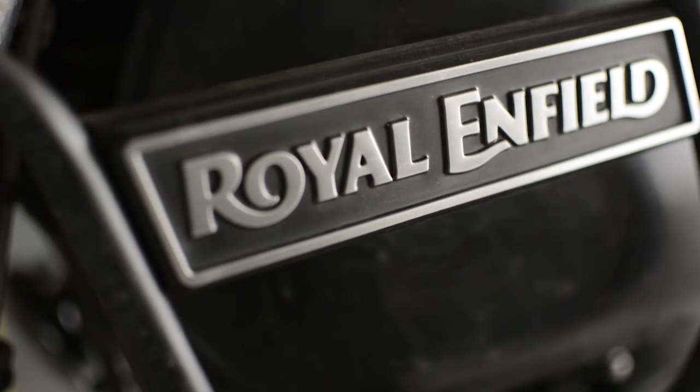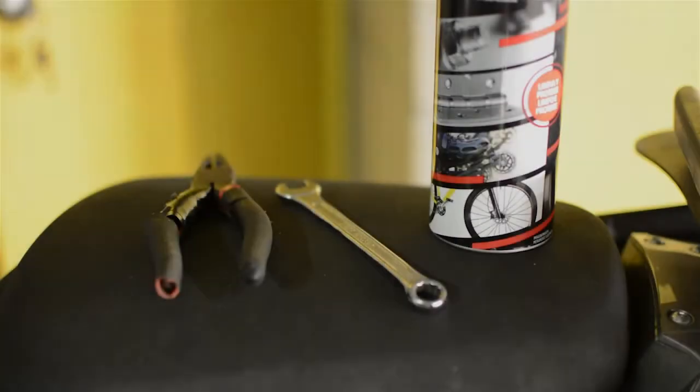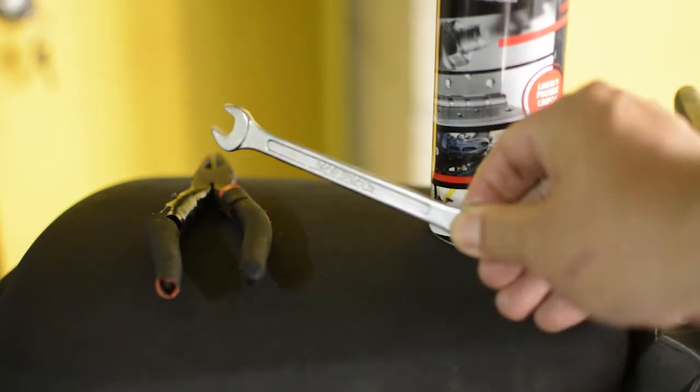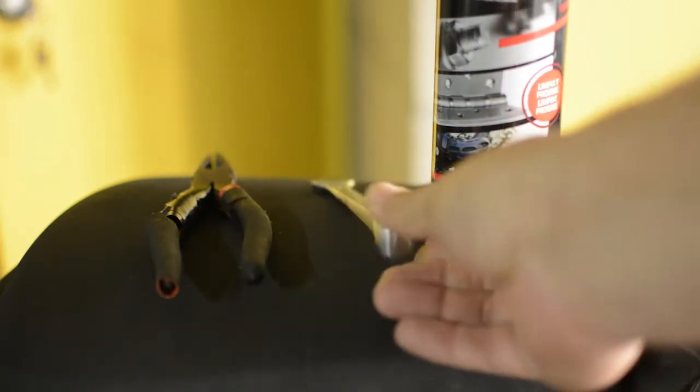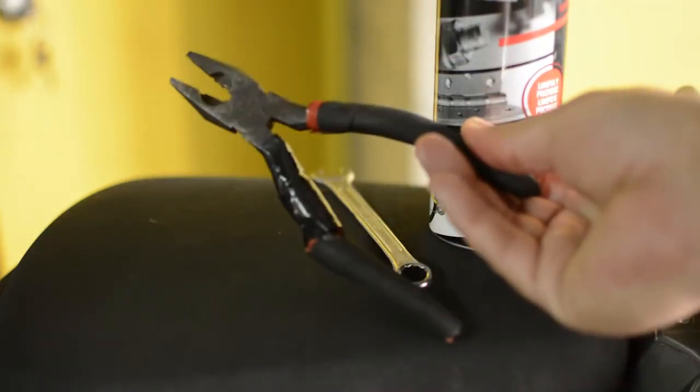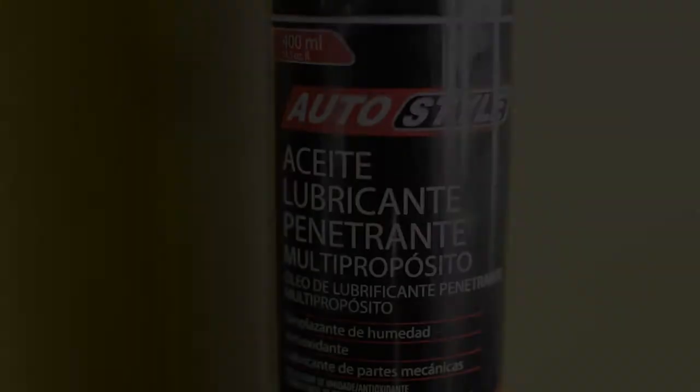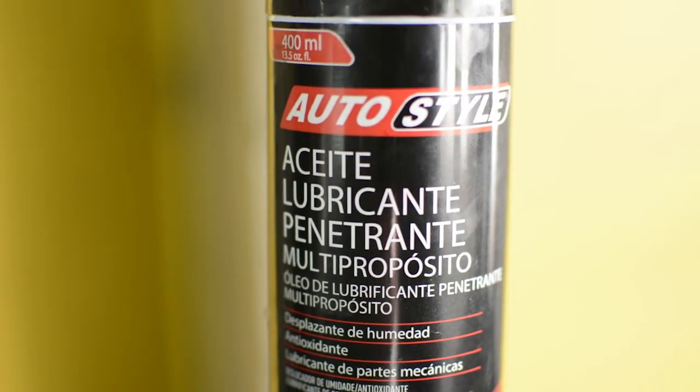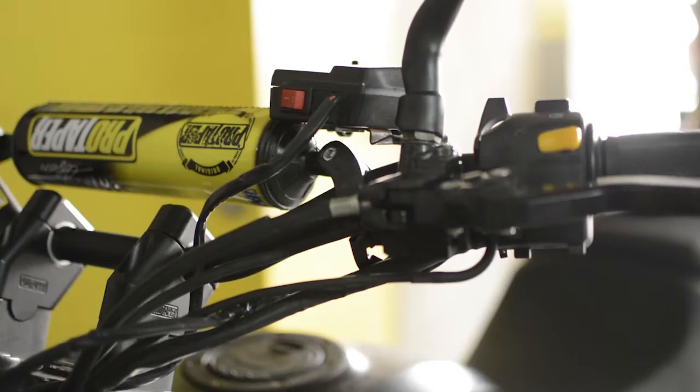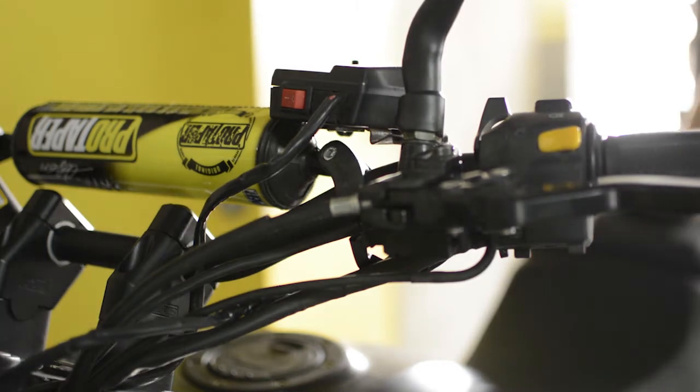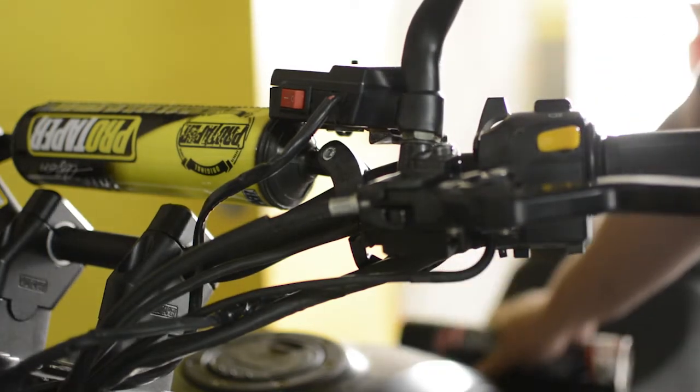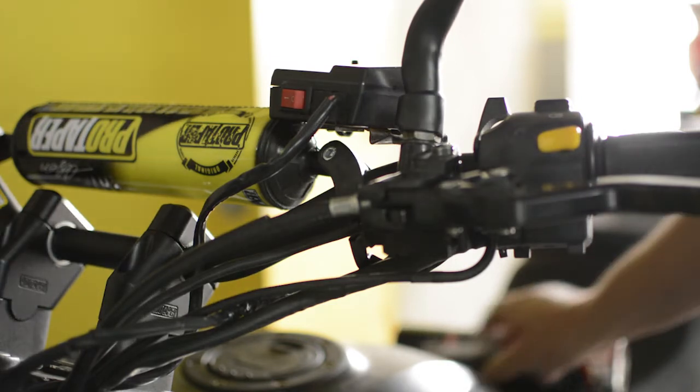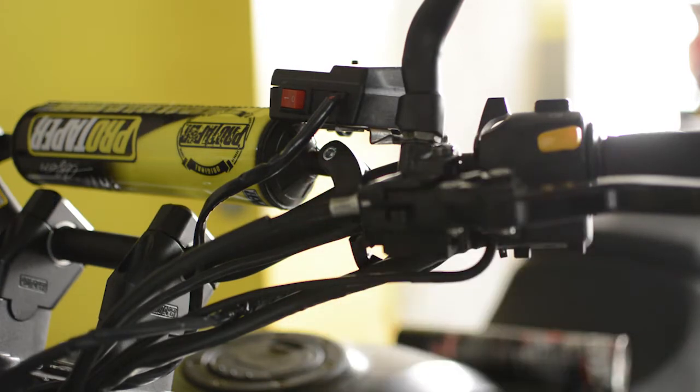Thank you for joining us. Good morning, friends. We are going to show you how to lubricate the clutch cable of the Royal Enfield Himalayan.